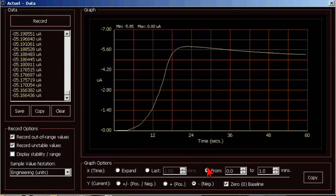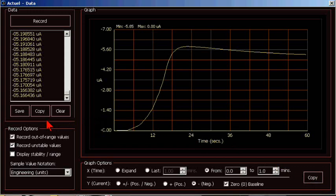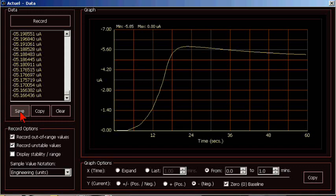If I select this copy, the graph is copied to the clipboard. If I select this copy, the data is copied to the clipboard. Saving the file will save the data to the folder that you specify. If I want to clear the graph, I select the clear button.